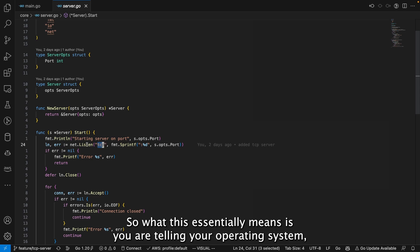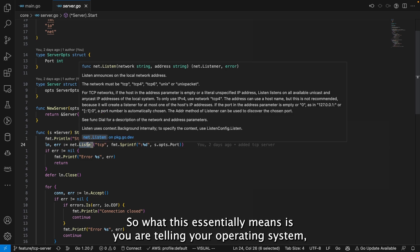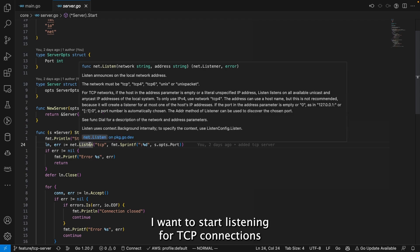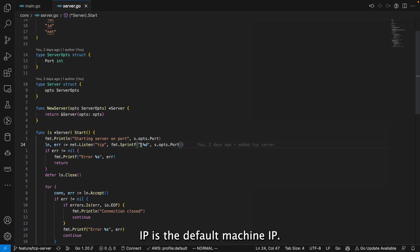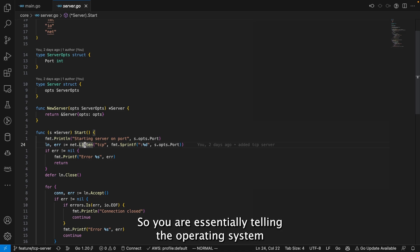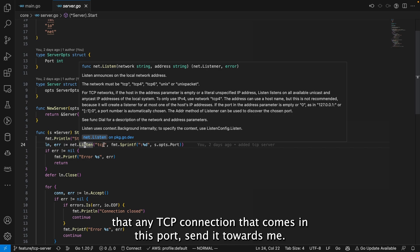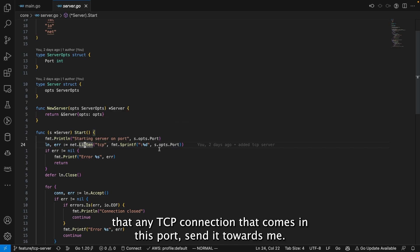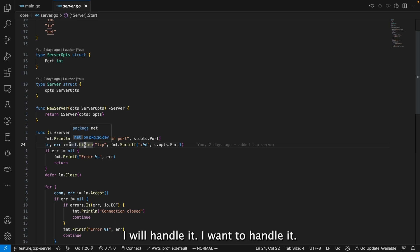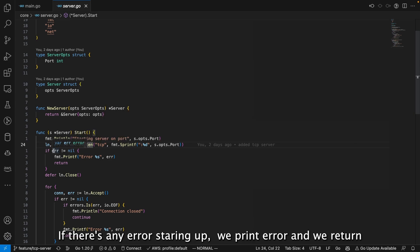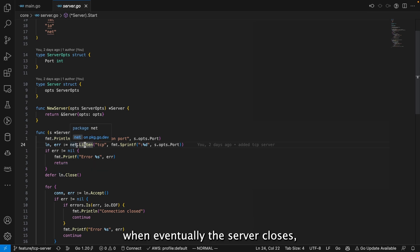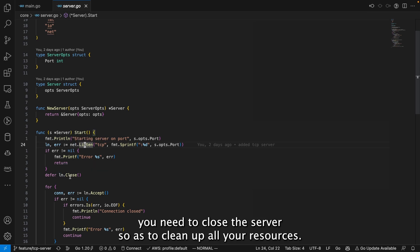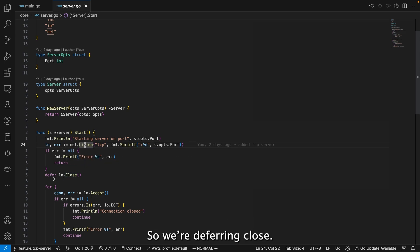We format the port accordingly and pass tcp as the network. This tells the operating system: I want to start listening for TCP connections on this port using the default machine IP — essentially telling the OS to send any TCP connection that comes in on this port to me. If there's any error starting up, we print the error and return. We defer close so that when the server eventually shuts down, all resources are cleaned up.